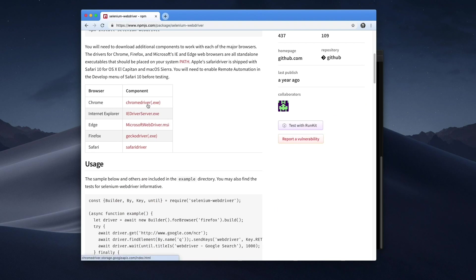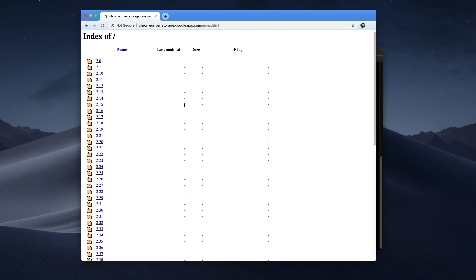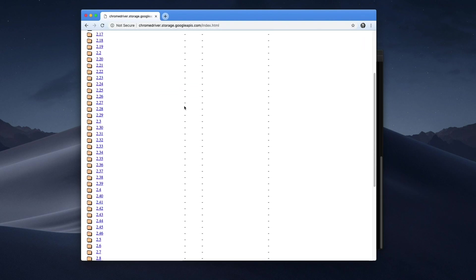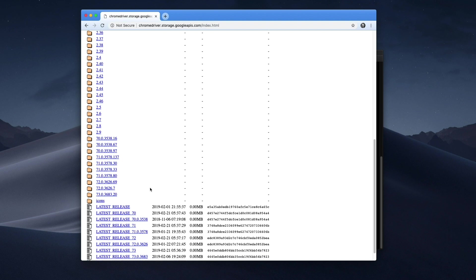We want to drive Chrome. Chrome driver. Holy... What? Download a different program for every single version of Chrome that exists, or I have to change it every time there's a new version of Chrome? I don't know if I'm okay with that.